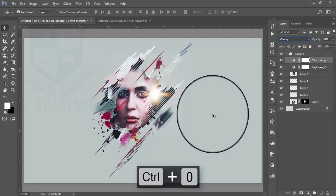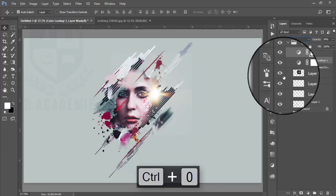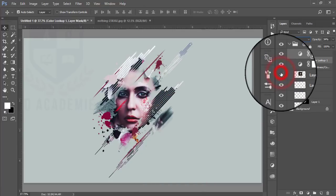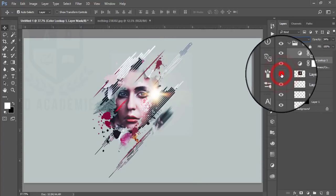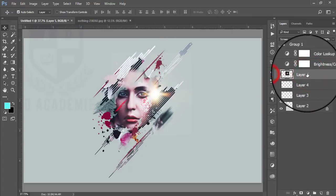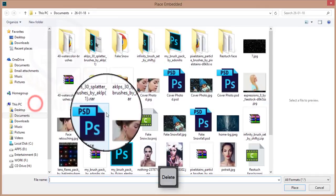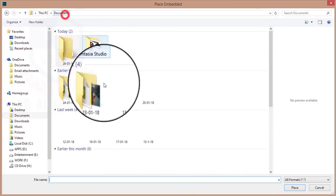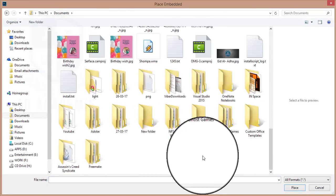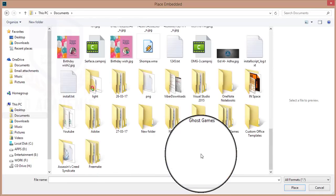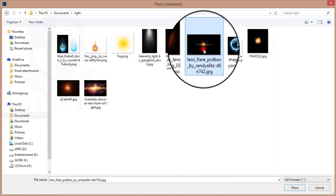After that I need to give a warm tone. There's a flare that is making some noise, so I'll take another flare from my light collection. Go to Place Embedded, go to the light options and select from the light collection.